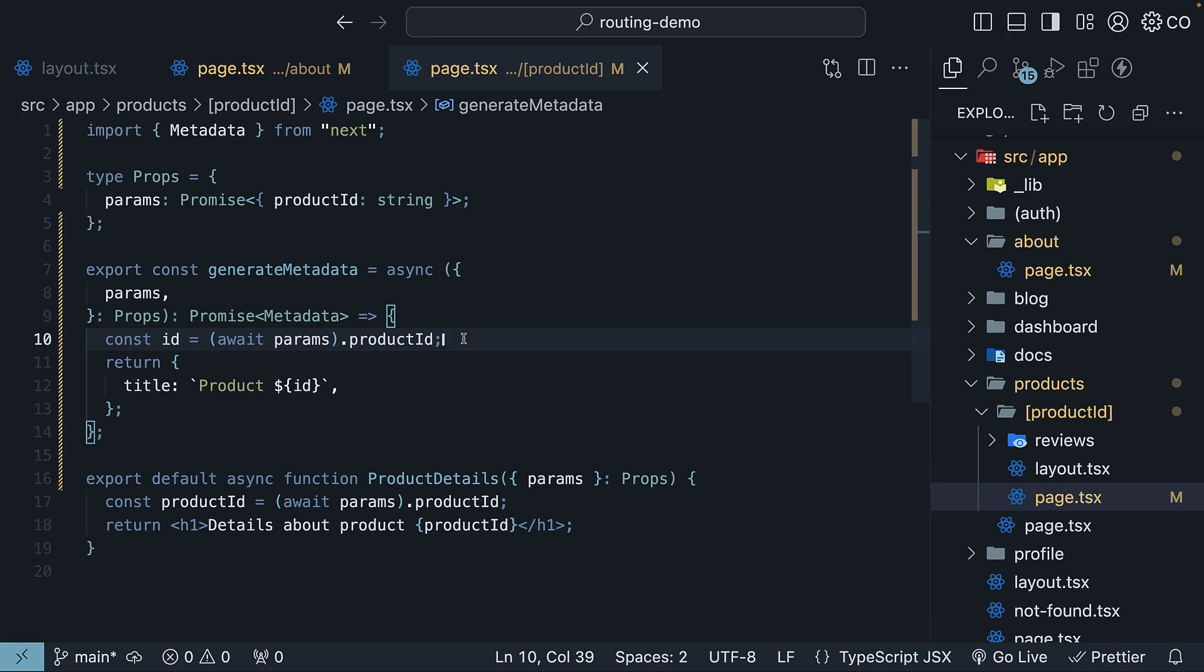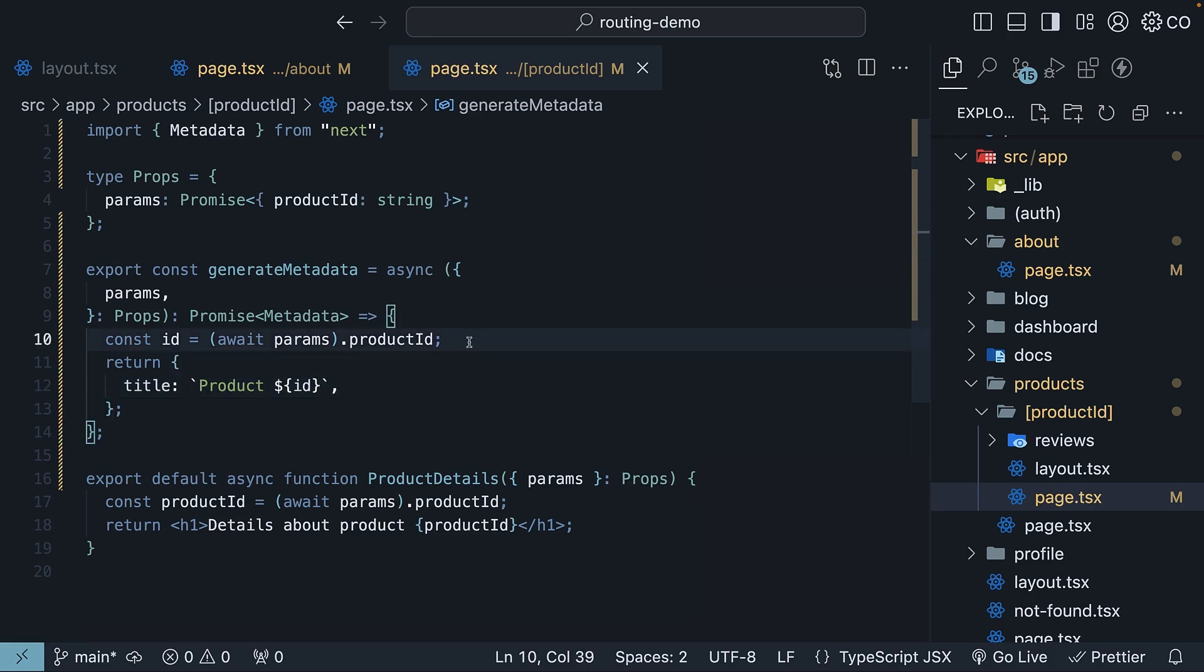For this simple example, we are using the product ID directly in our title. However, in a real e-commerce application where you might have a product catalog, you could fetch the product details within this function and set the title accordingly.